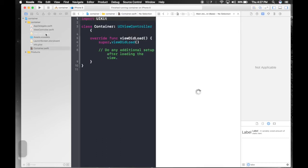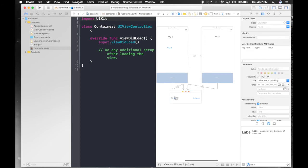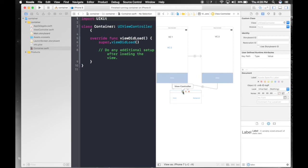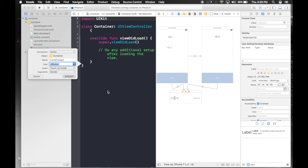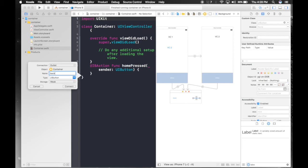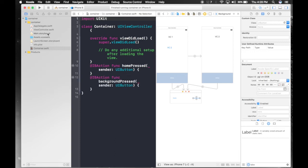Click on our main.storyboard and use the assistant editor. Now we will drag and drop the home button. We forgot to assign — click on this yellow thing and say container and hit enter. Now let's drag and drop home here. It will be homePressed — don't forget to select action, type UIButton, hit connect. And let's drag and drop background over here, which will be backgroundPressed. We are done connecting stuff.